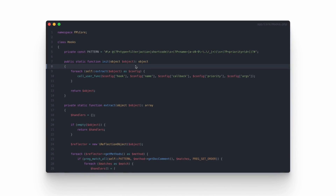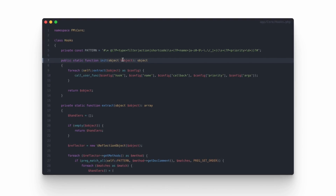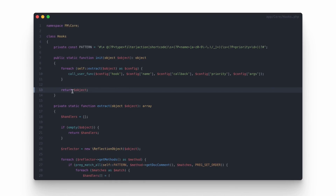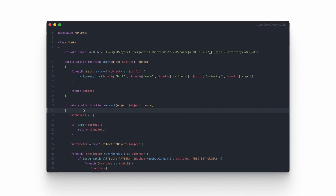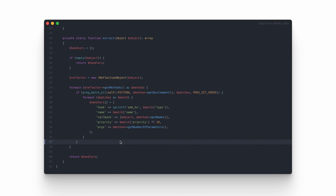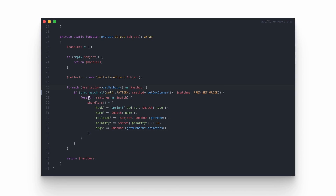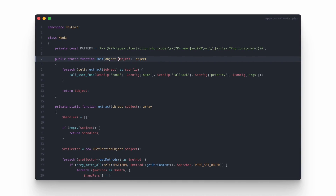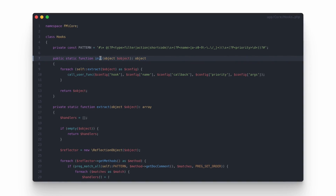Now I need to create a function that will analyze the passed object and initialize the actions or filters found there. This function won't be used often — it's mostly useful for initializing module facades — so I decided to use a public static init method that accepts an object for verification as a parameter. It extracts hooks, fires them, and returns the same instance for further usage. The extract method is private because clients using this class should not need to know about internal details such as how actions are extracted — only that the module will initialize hooks via the init function.